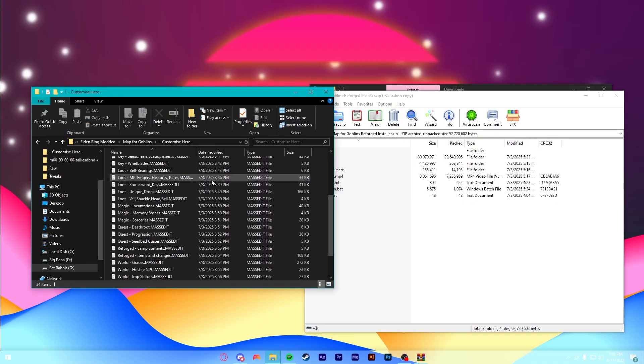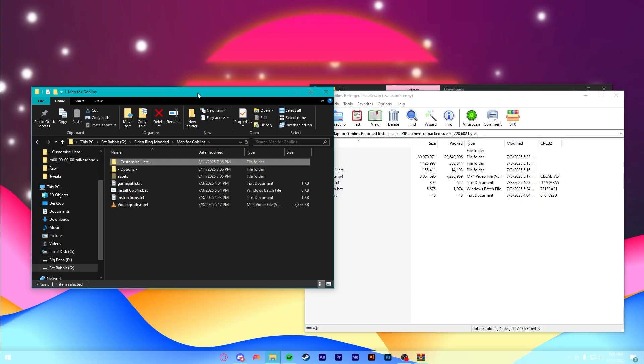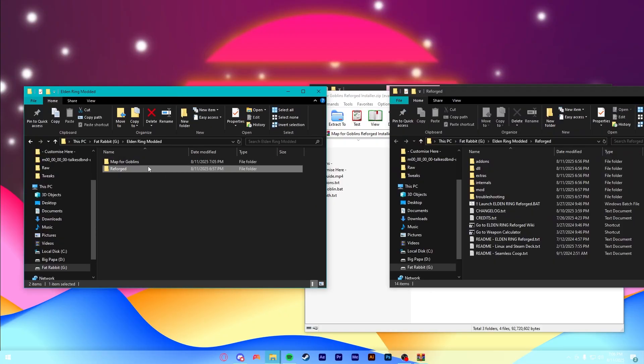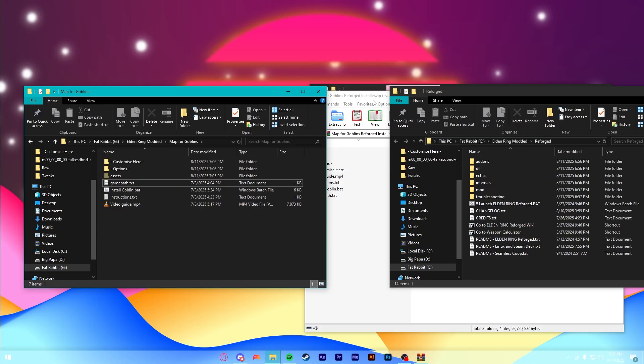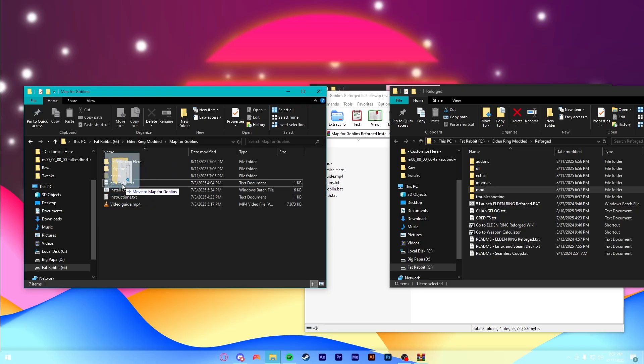Once you have all of that pasted in, in order to actually install it, you need two windows. One is going to be your Reforged window here, and then the other one is going to be that Map for Goblins folder we just created. Now, from here, you're going to take this mod folder in your Reforged directory, and drag it onto the Install Goblin.bat.